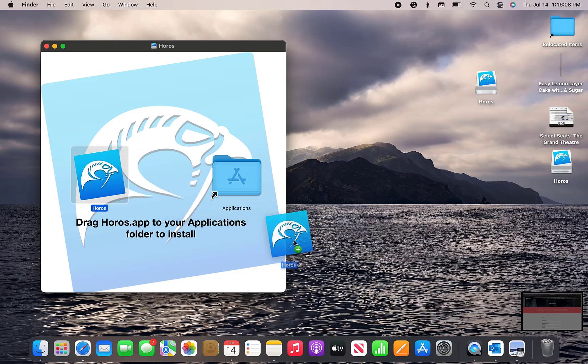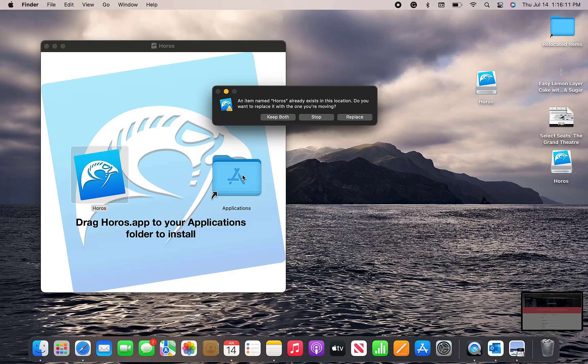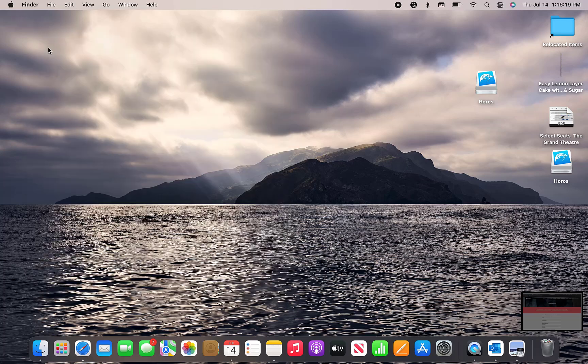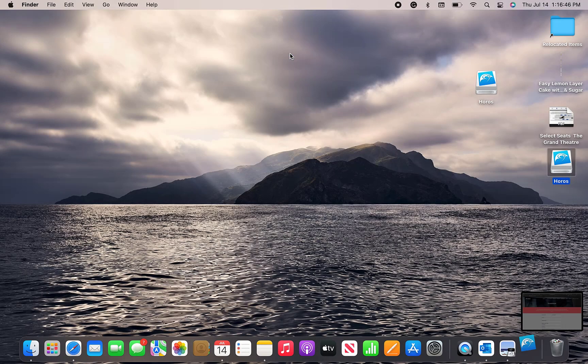And then it wants you to drag it into Applications. And since I've already done it, it gave me an error, but go ahead and say OK. Open the program.